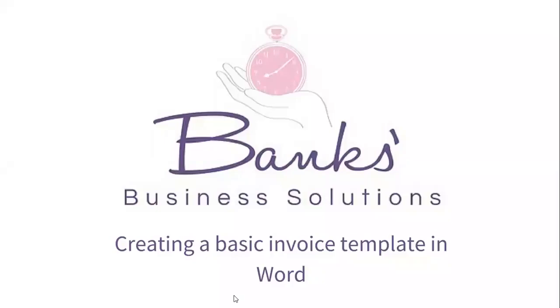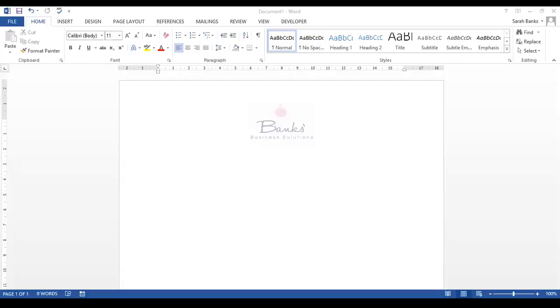Hello everybody, it's Sarah Banks from Banks Business Solutions here. Today I'm going to take you through how to create a basic invoice template in Word. Let's pop over into Word now and have a look at what we need to do.